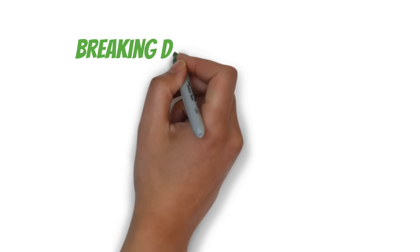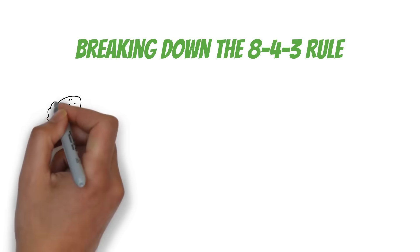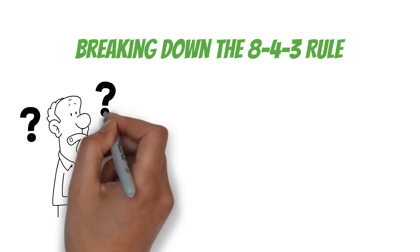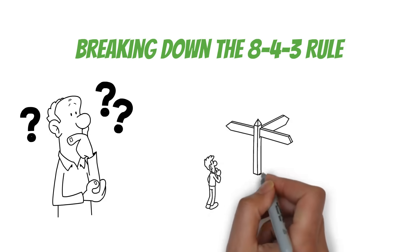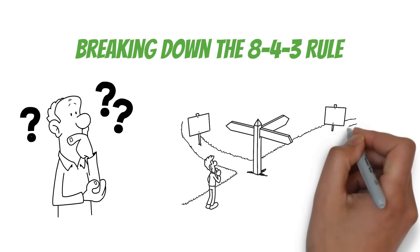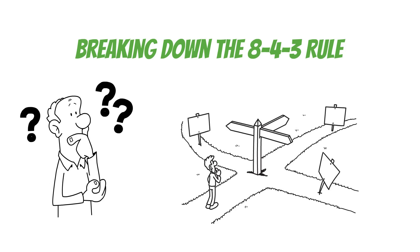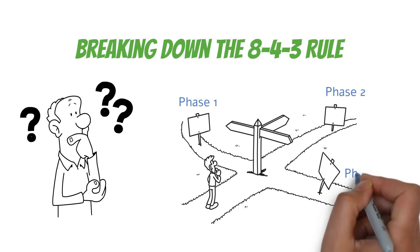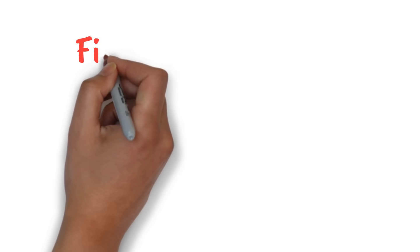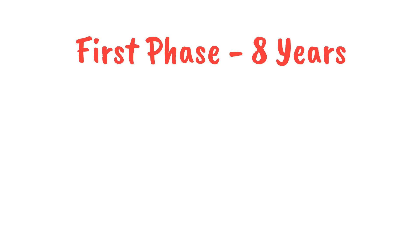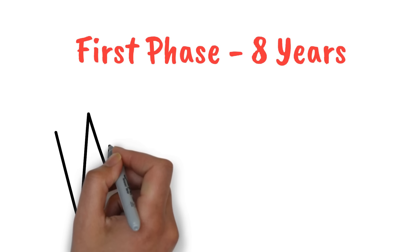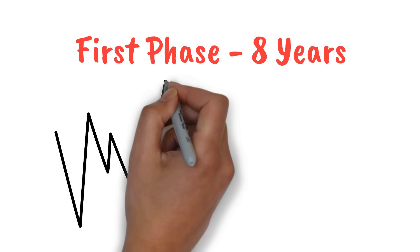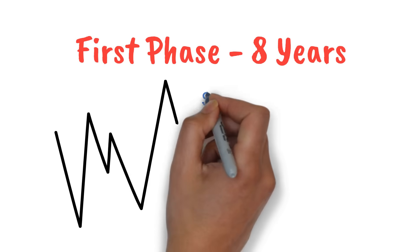Breaking down the 8-4-3 rule. But what does this rule really mean for your money? Let's break it down and see how your investment could grow over time. Think of it as a roadmap for your financial journey. It's split into three phases, each with its own growth pattern. The first phase lasts eight years. This is where you lay the foundation. Your money grows steadily, but it might not feel like much is happening. Don't get discouraged. This is normal.